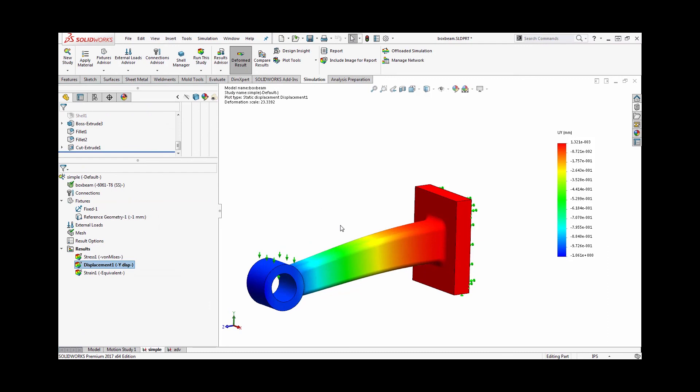For instance, translating a selection a certain amount and also rotating a certain amount. This topic, as well as other considerations for prescribed displacements, will be discussed in a second video on advanced prescribed displacements.